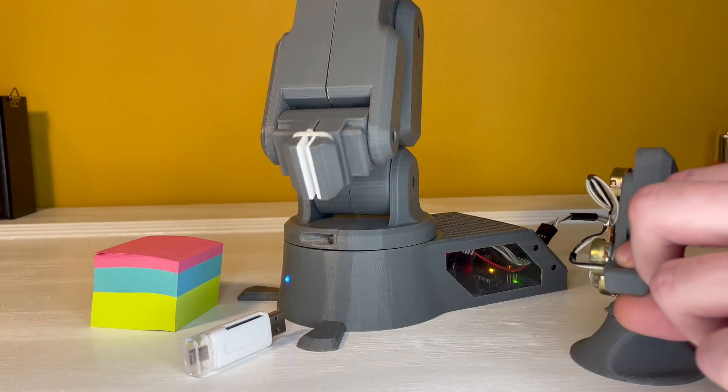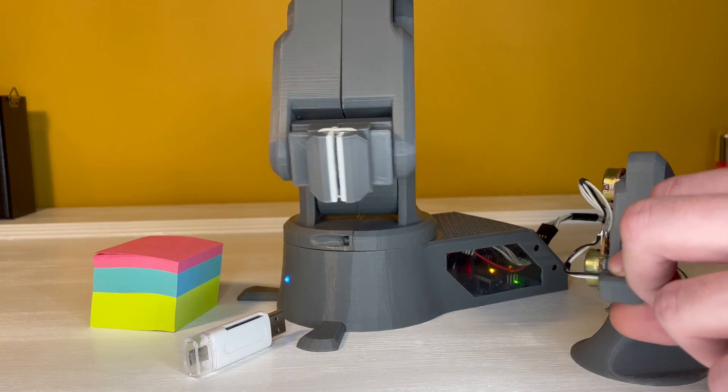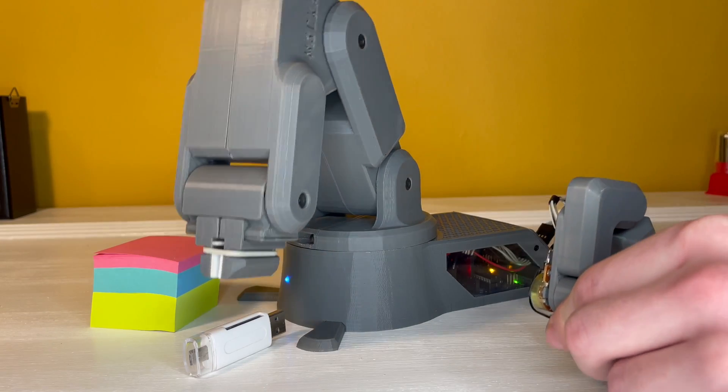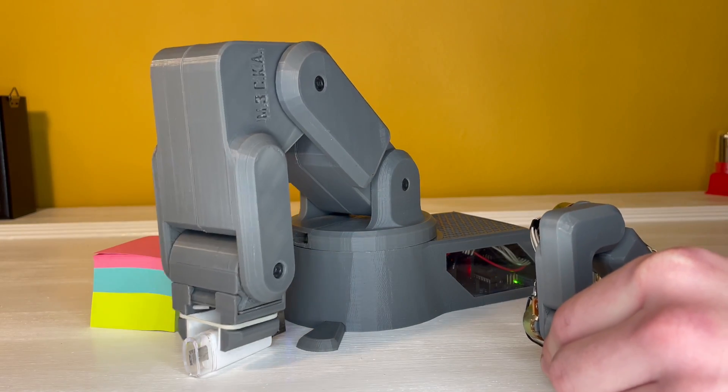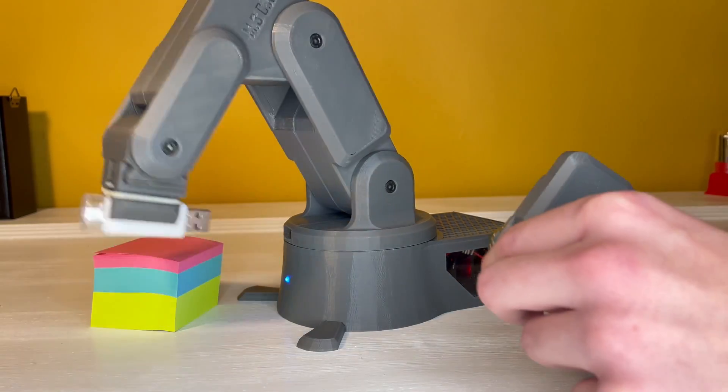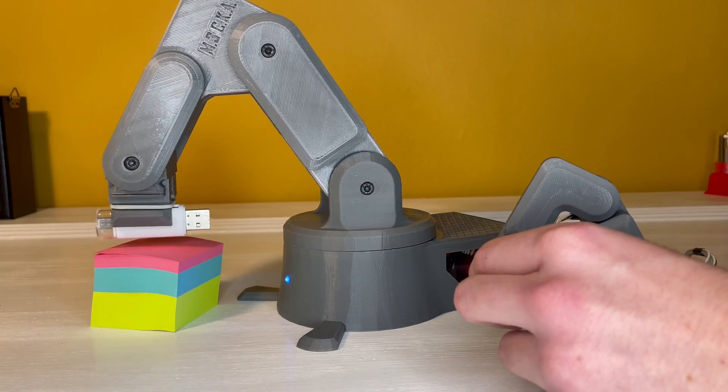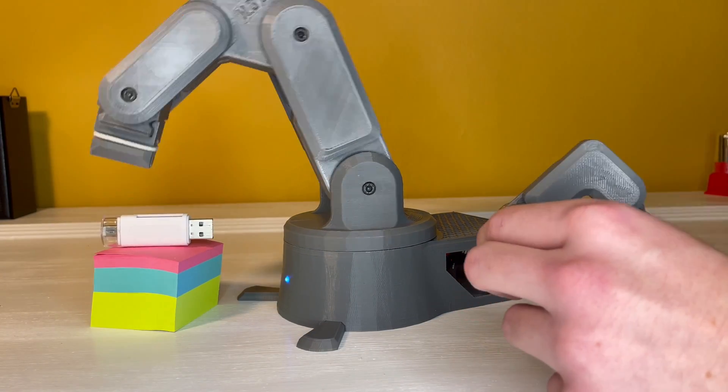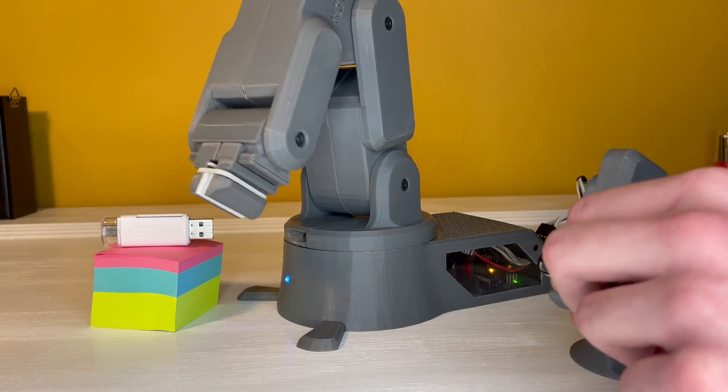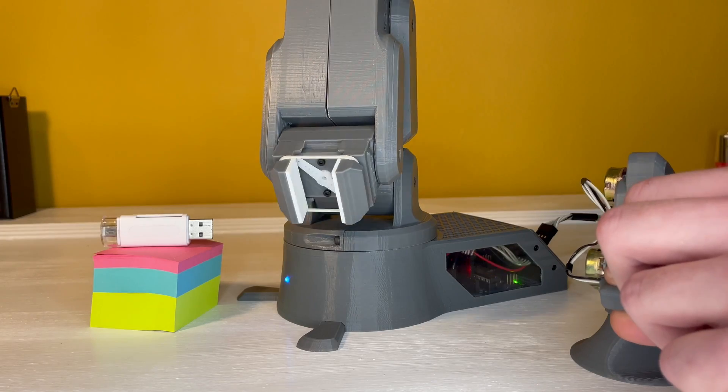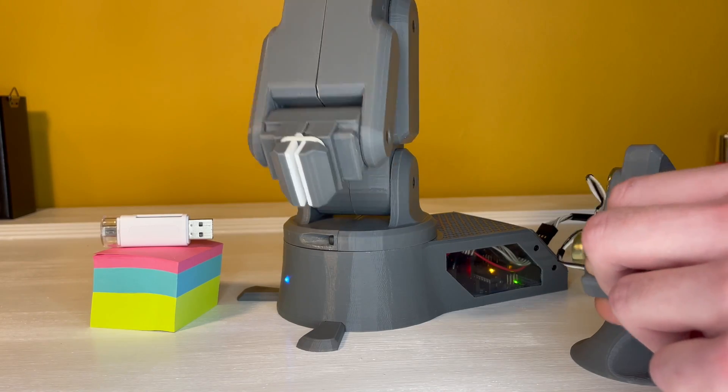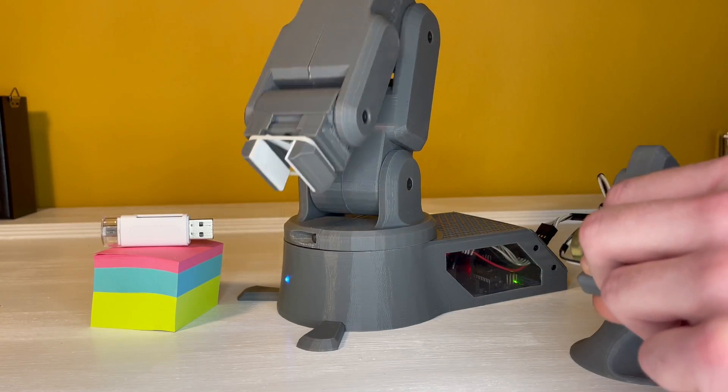All right, you made it to the end. Hopefully everything worked fine for you, but if you still have any questions, you can leave them in the comments. I hope you can have some fun with this robot arm, and if this tutorial helped you, please consider subscribing and liking the video.